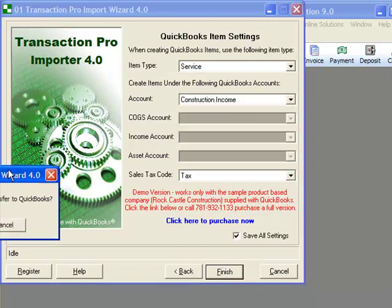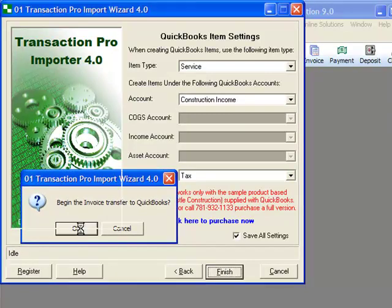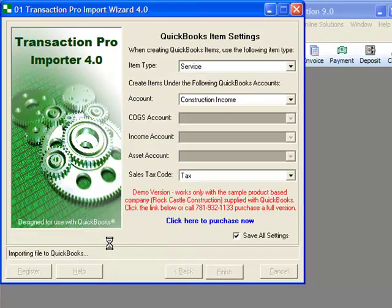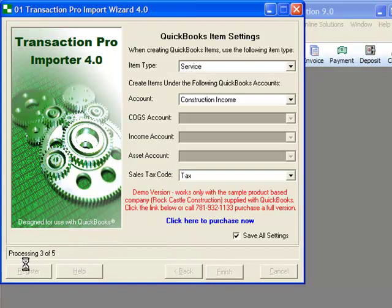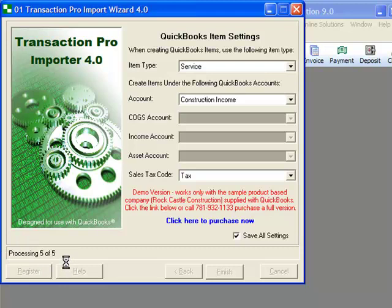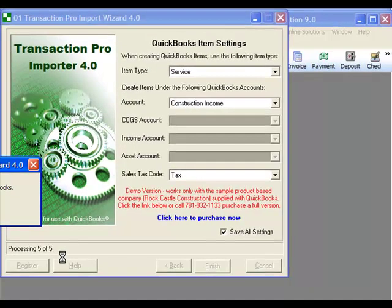There are five line items in two transactions in this spreadsheet we are importing, and the lower left region of the window tells us the status of the import. When it is done, it says done, and we can then return to QuickBooks to review the import.